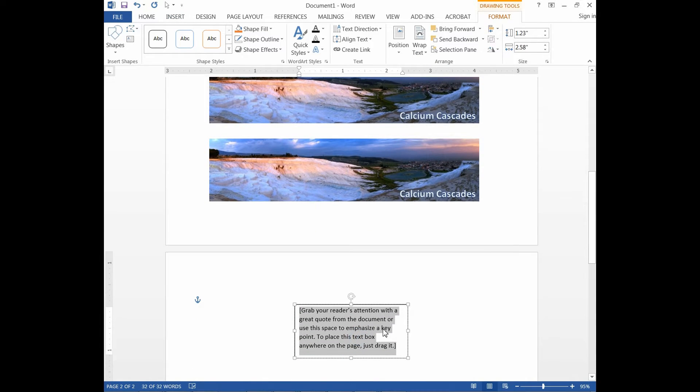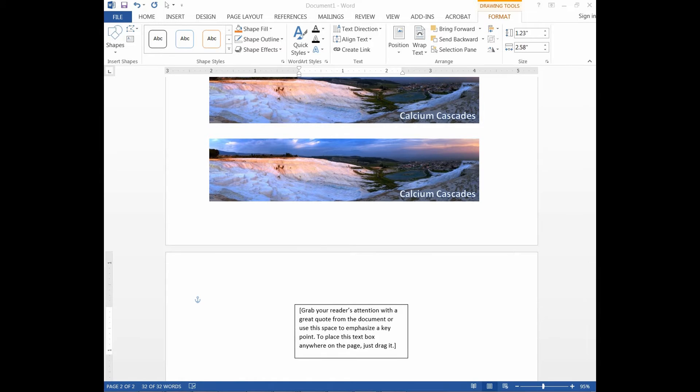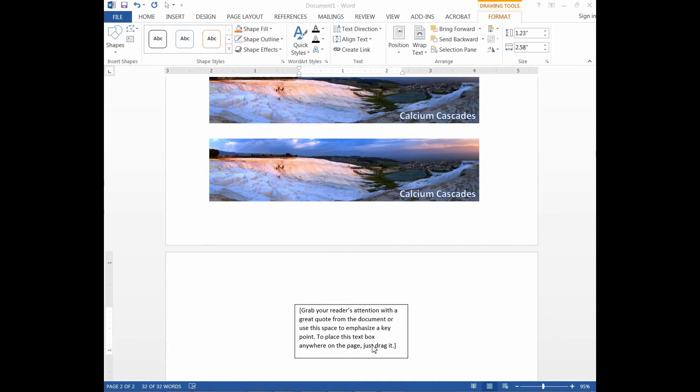In the text box, we can write the description for the Kelsen Cascades. For this exercise, we will copy and paste the text that we have written previously.